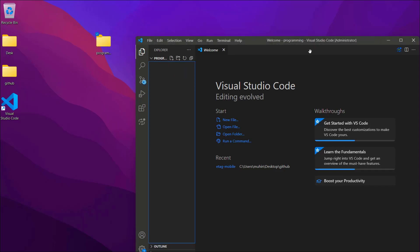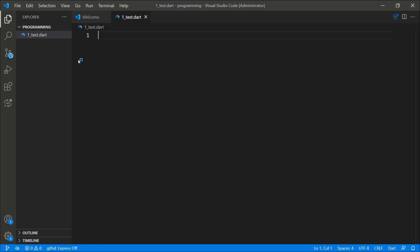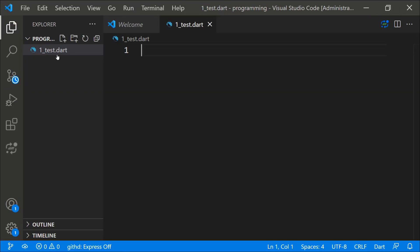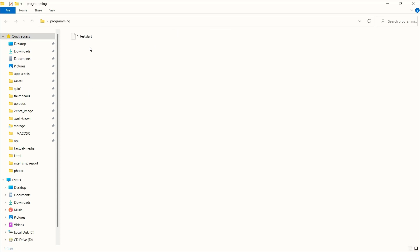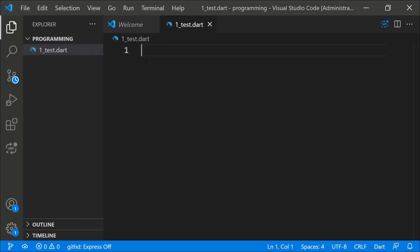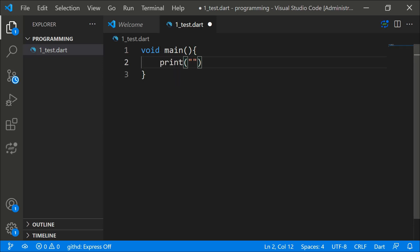With the folder open in VS Code, right-click in the Explorer panel and select 'New File'. Name it something simple like 'one_test.dart' — the .dart extension is important. Then write some Dart code: a void main function with a print statement saying 'good morning'.